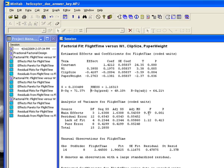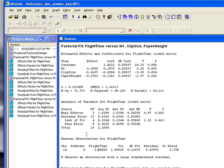Looking at the analysis of variance, the main effects p-value is 0.001, so that's highly significant. There's also residual error based on lack of fit and pure error — you'll have to ask your master black belt about how to interpret that. Observation 14 has a relatively large standard error — nothing to be too worried about, but it's a little high, and it turns out to be our very best value for flight time. So this model is not too good at predicting very high values of flight time relative to values in the middle of the analysis.